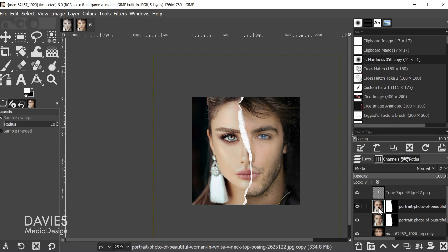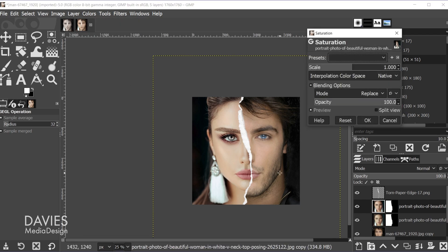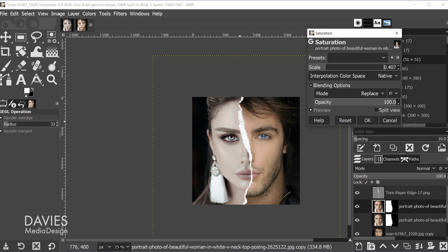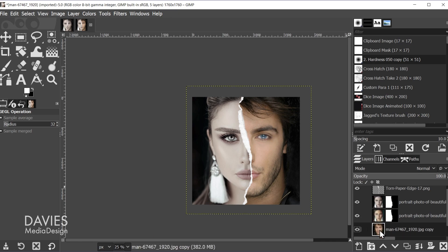But now I'm going to desaturate this layer. So I'll go to colors, saturation, because I'm not going to desaturate it all the way. So here under scale I'm just going to click and drag this until I get around 0.407 or so, and come over here and click okay. And I want to repeat that effect here on the other photo. So I'm going to click on the top version of that photo and hit ctrl F. That's just going to repeat that.